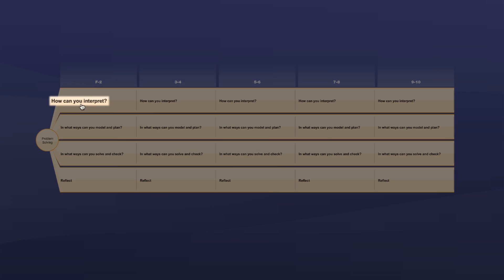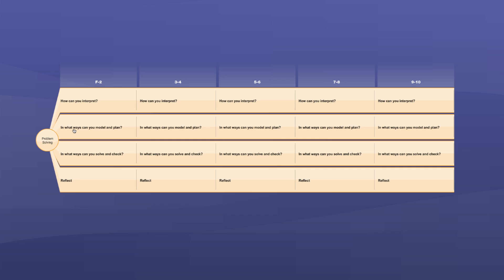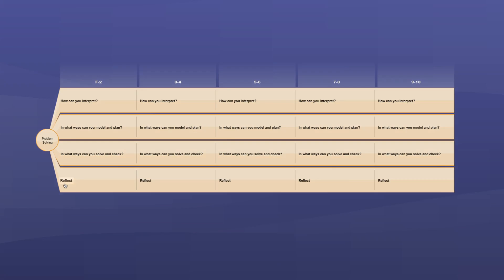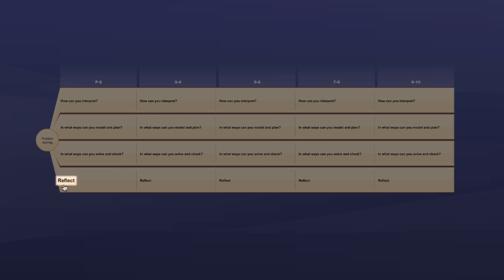The problem solving questions differ from the questions in the other proficiencies because there's a logical order to them, whereas there's no particular order to the questions in the other proficiencies. The problem solving questions flow from interpreting the question, through modelling and planning, to solving and checking, and then reflecting on the problem.